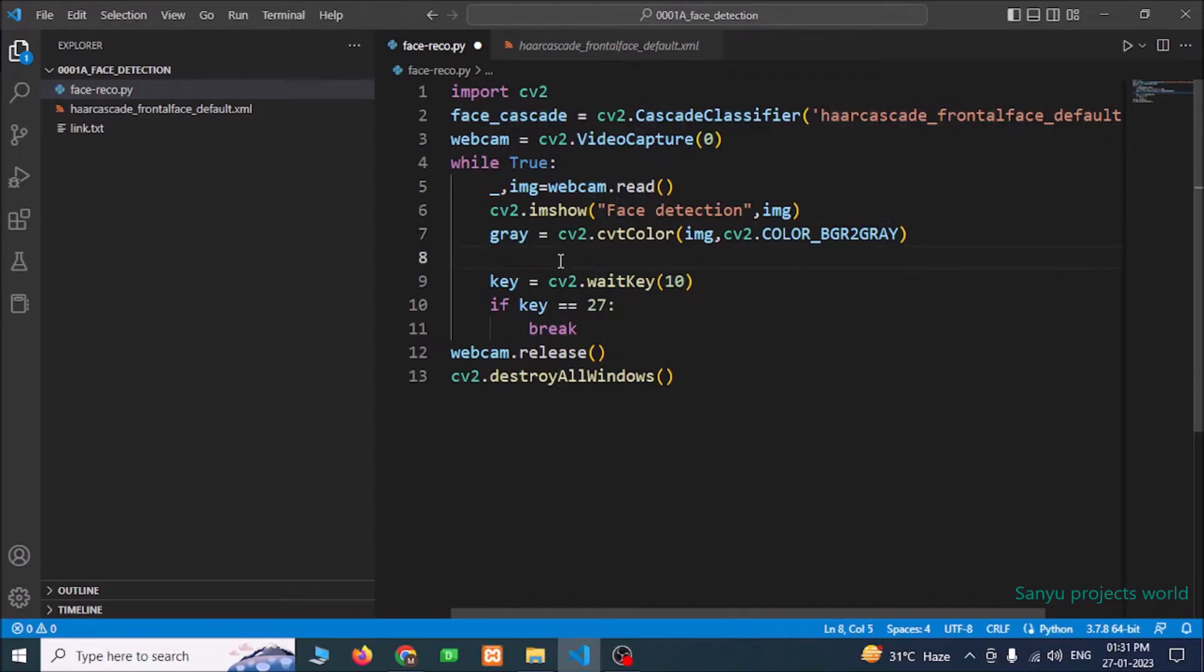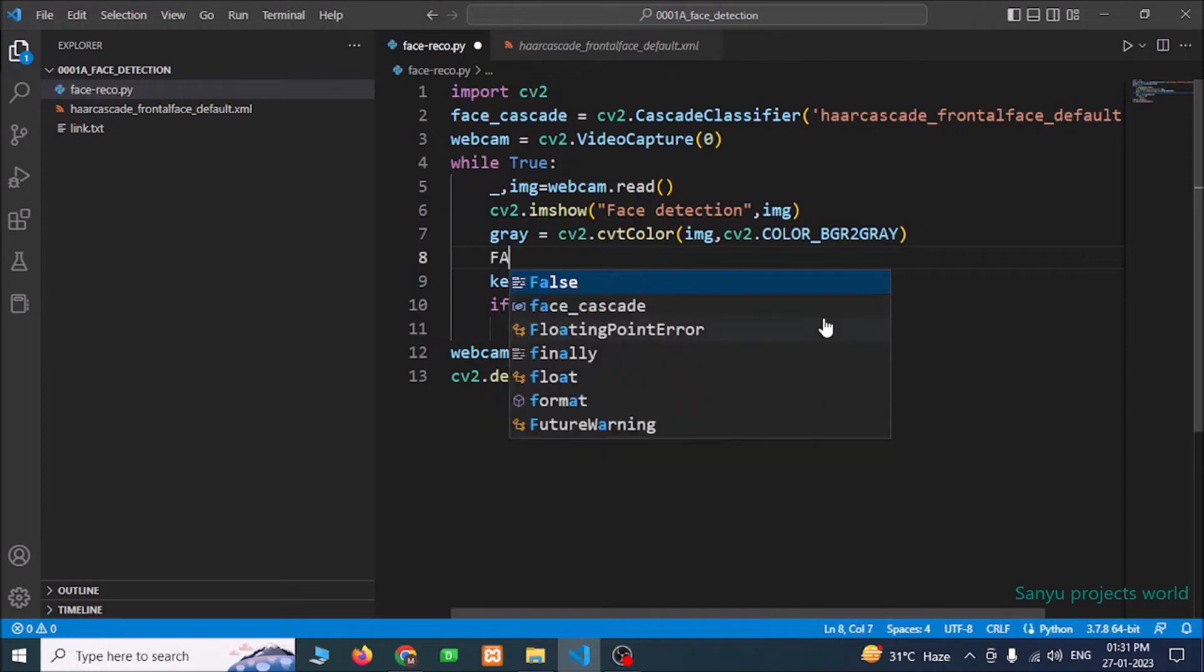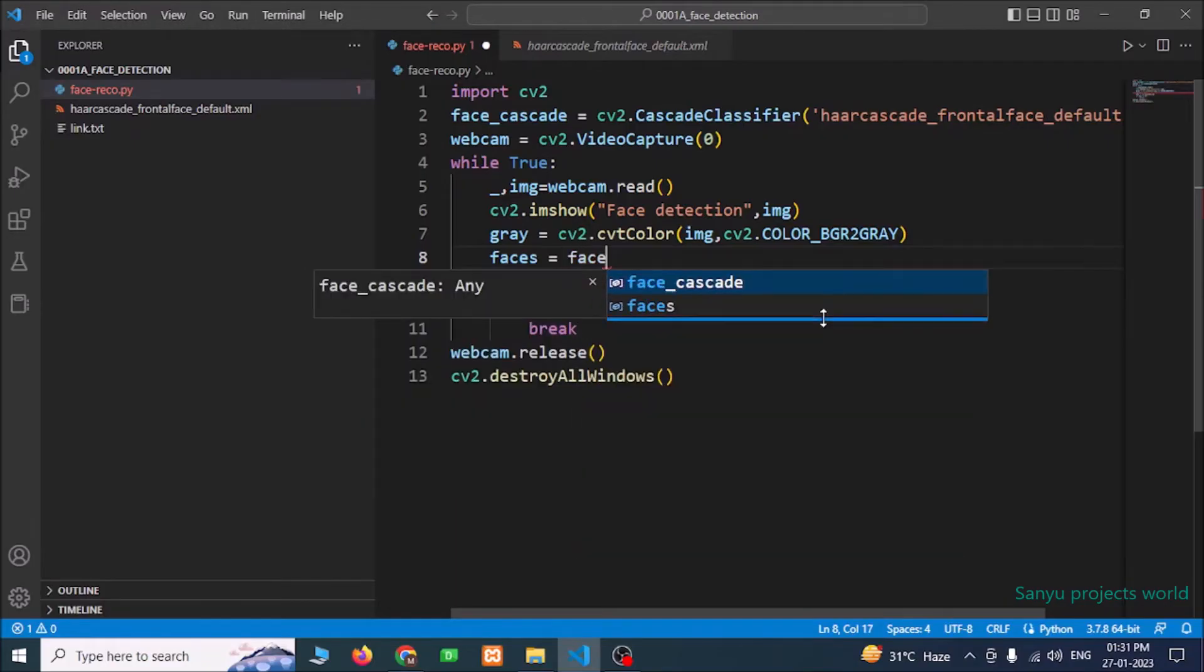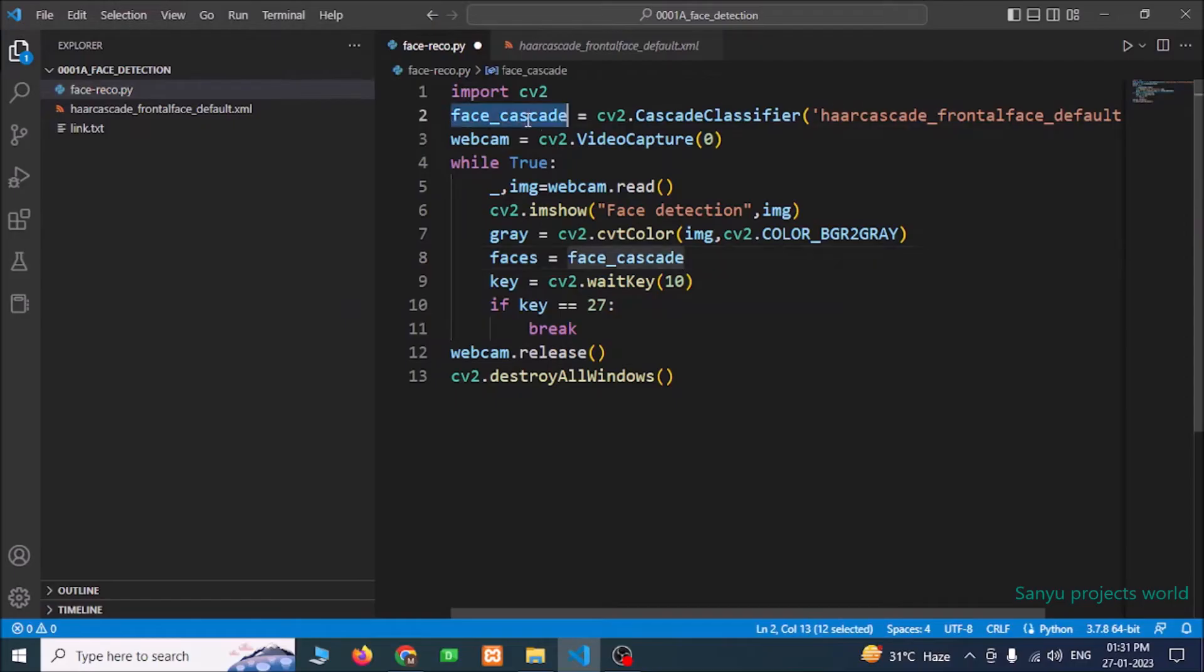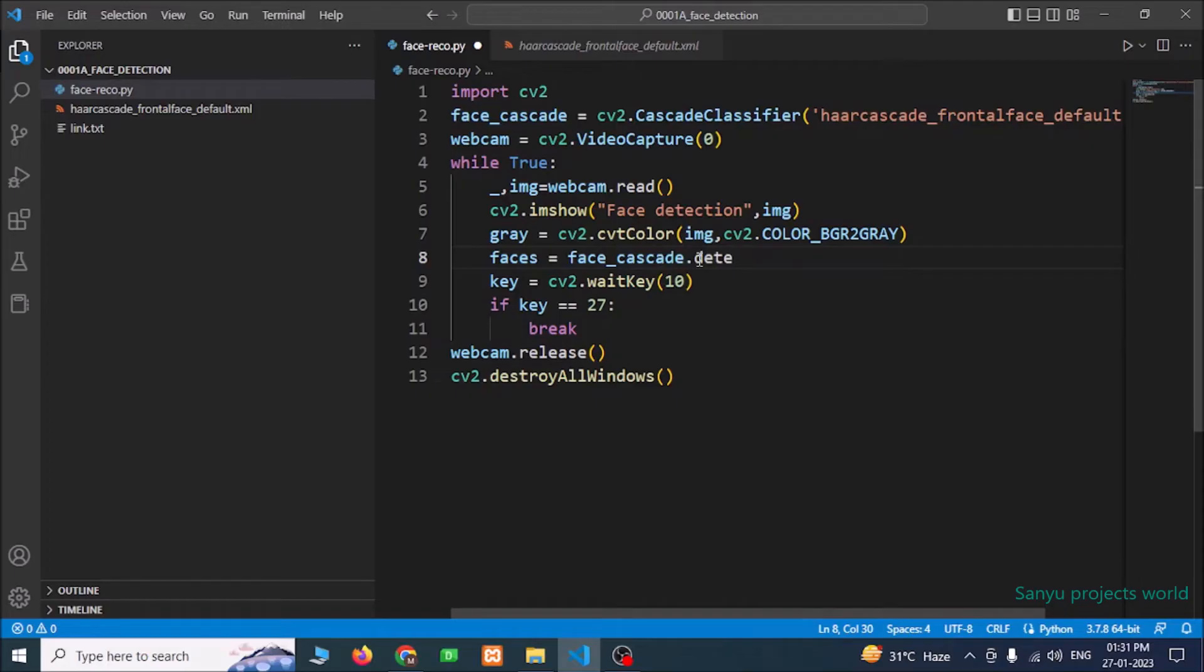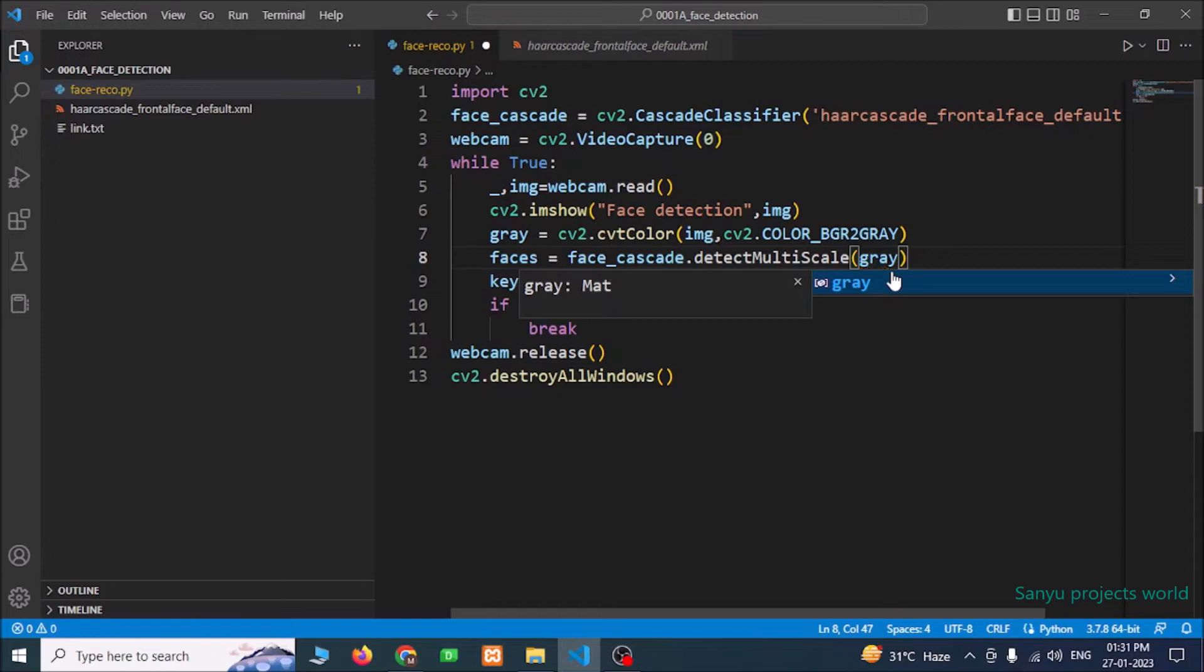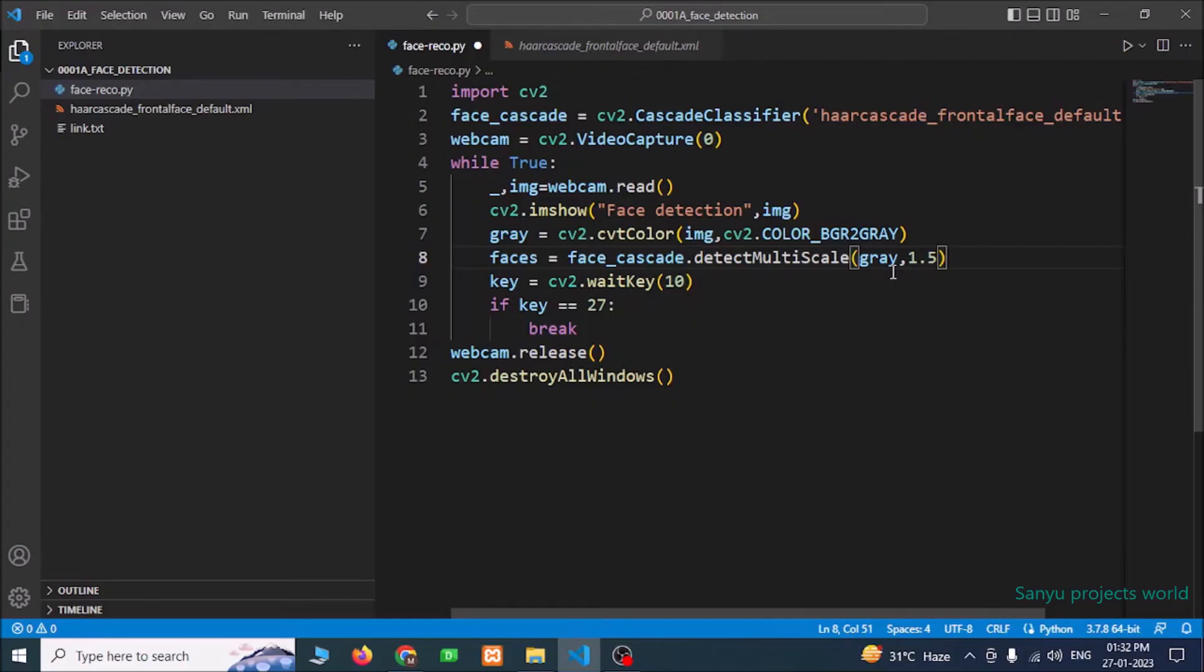We are going to detect any faces in this gray image. We are going to use a function called detectMultiScale. Faces equals, this is the variable name, faceCascade, this is the object we have created using the cascade classifier, dot detectMultiScale. In this function we are going to pass our gray image, then we need to pass the scaling factor. I am giving 1.5. You can give little bit higher or lower than 1.6, 1.7 or 1.4, 1.3 like that to get the accurate face detection.